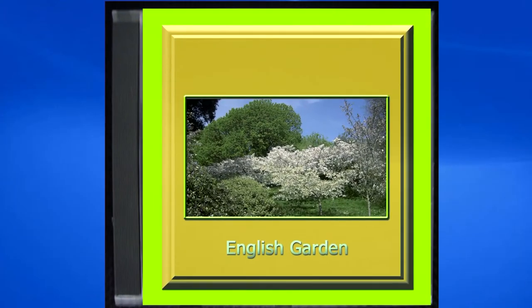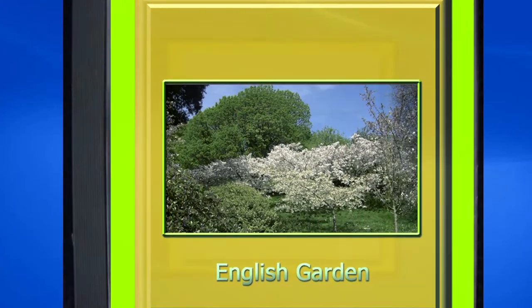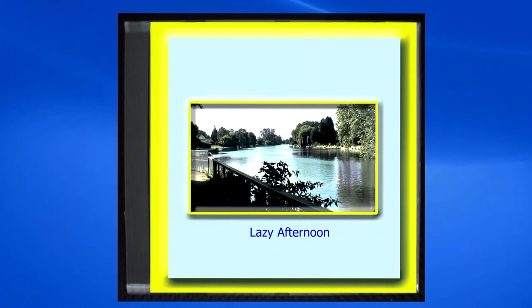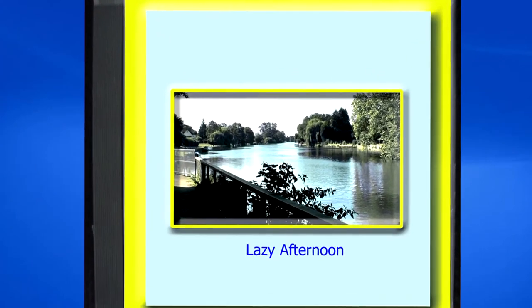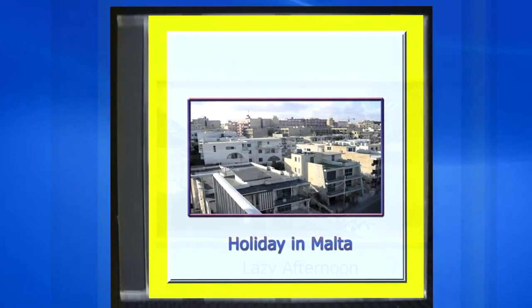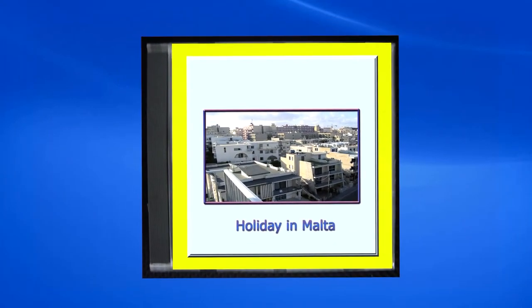To make DVD case covers like these in less than three minutes, we must first create a template.